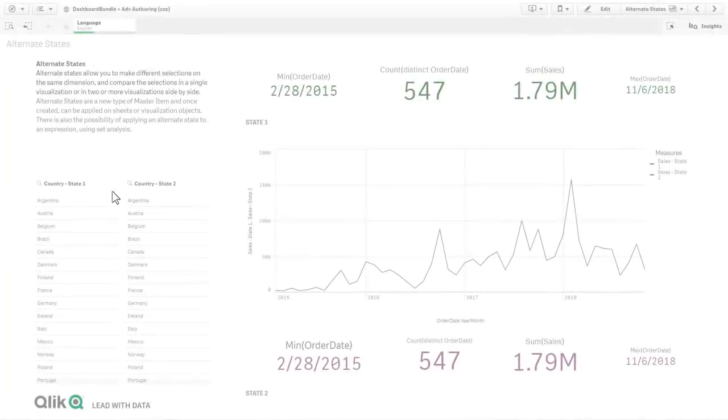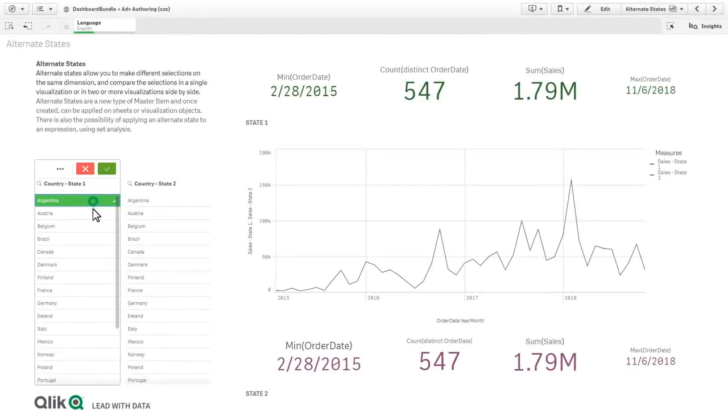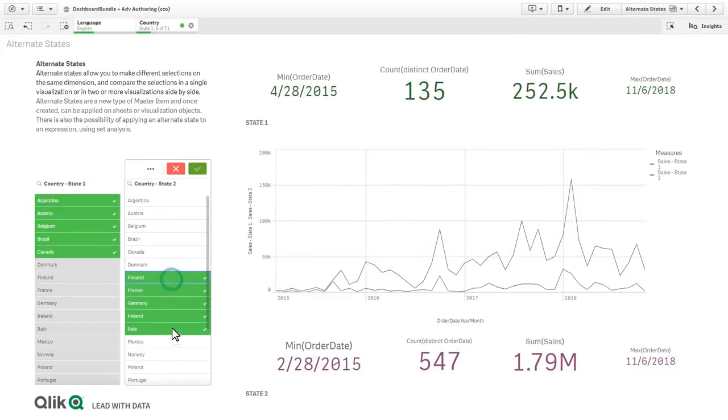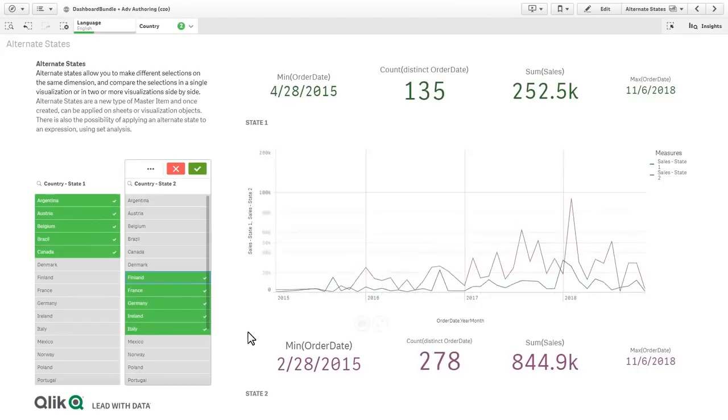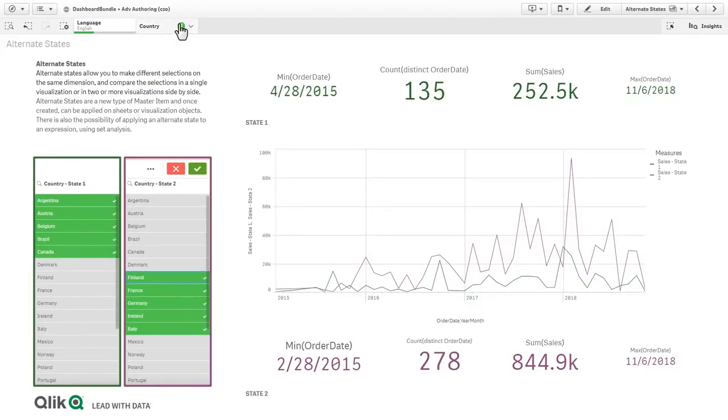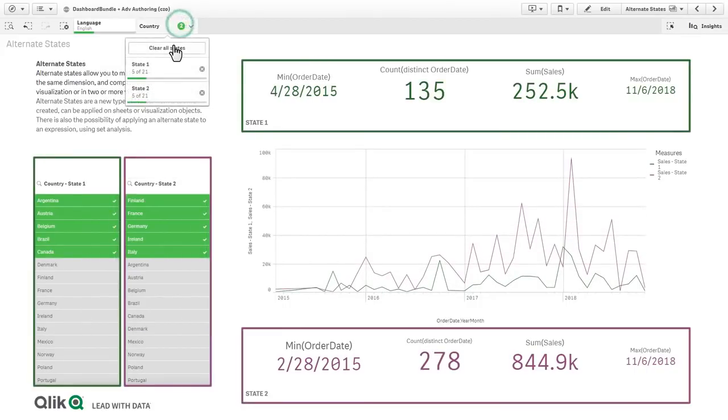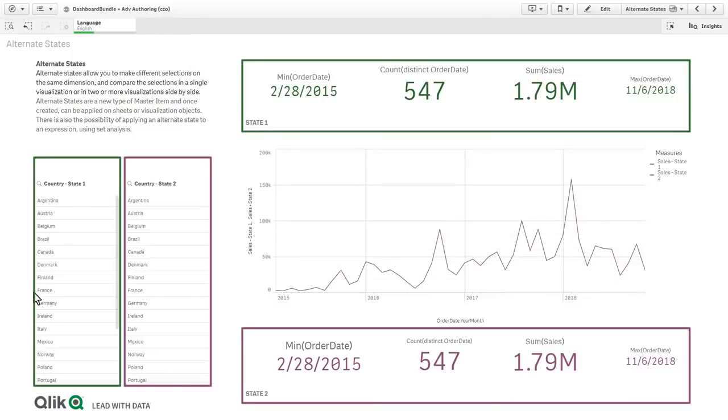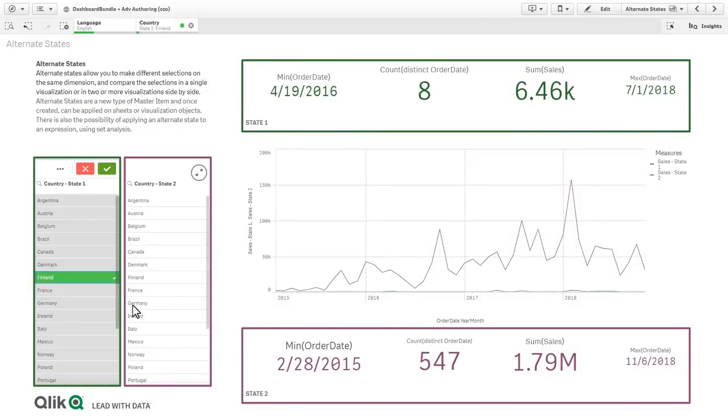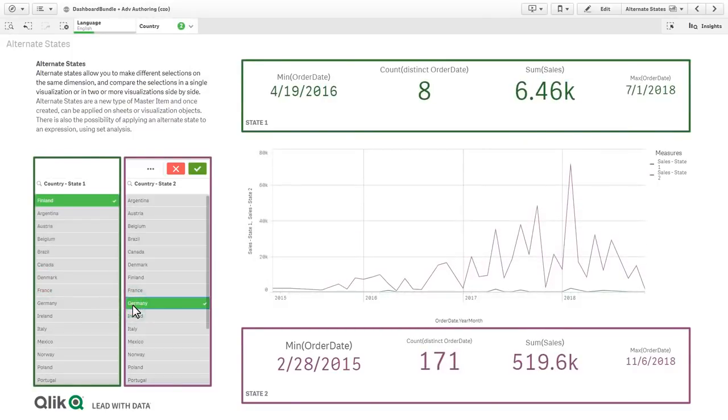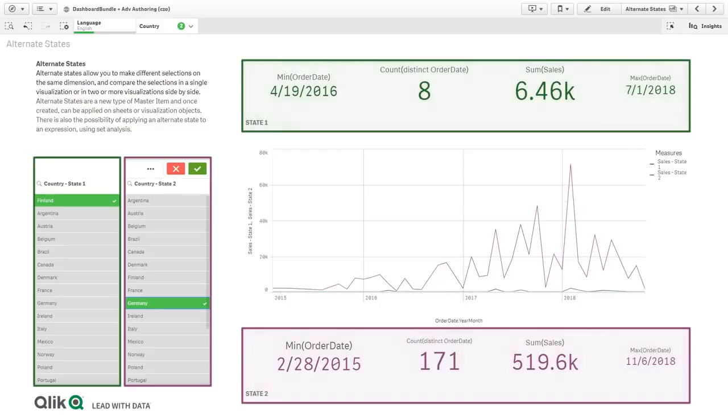Another awesome feature we have added is the ability to perform comparative analysis with alternate states. You can now designate specific selections and visualizations to interact with one another independently of the default selection state. Therefore, you can make different value selections on the same dimension and compare those results in two or more visualizations side by side.